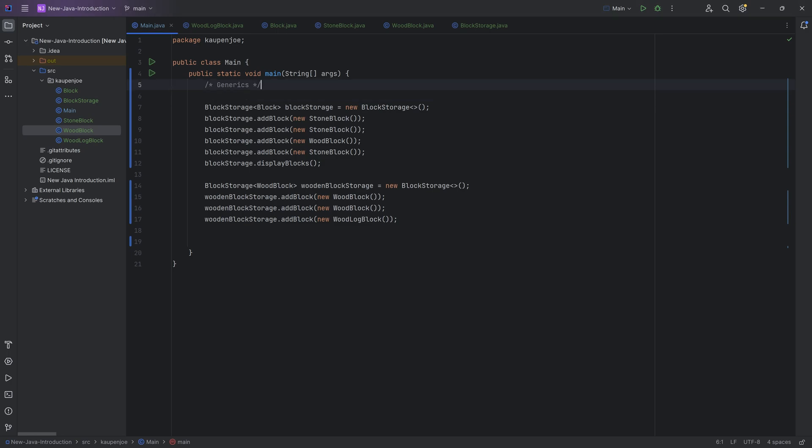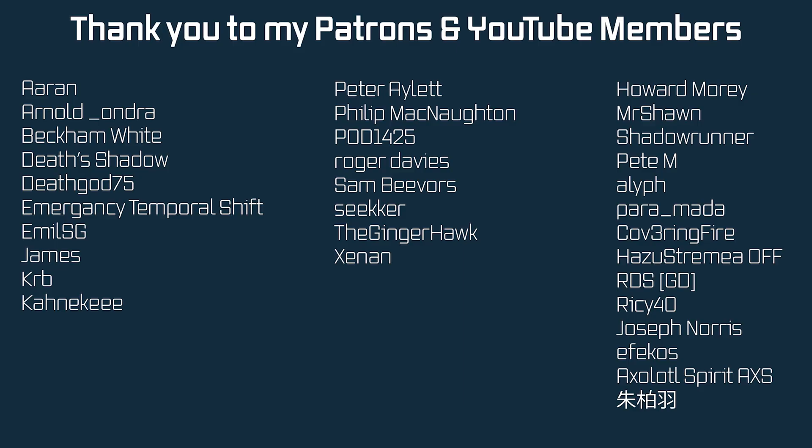Okay, there you go. That is generics, a pretty crazy topic, but it's going to get even crazier in this tutorial right here, where we'll talk about Lambda and streams. Hope to see you there.